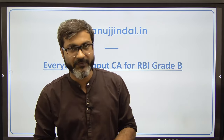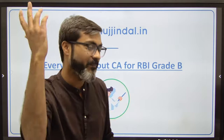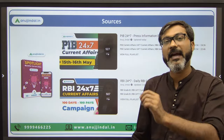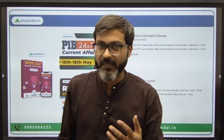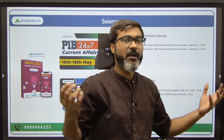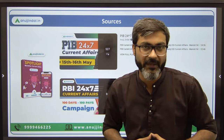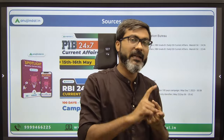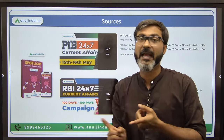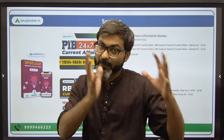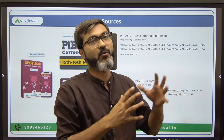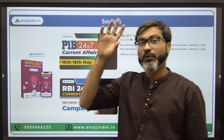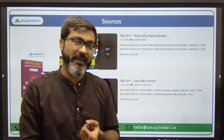I'll take about 10 to 12 minutes to tell you the sources you have to follow for the RBI Grade B examination. RBI Grade B current affairs needs a different approach. There are various monthly magazines in the market which provide comprehensive current affairs, but those monthly magazines are not enough for RBI Grade B, because in both Phase 1 and Phase 2 they ask questions from ESI current affairs and Finance current affairs, and for that separate preparation is required.